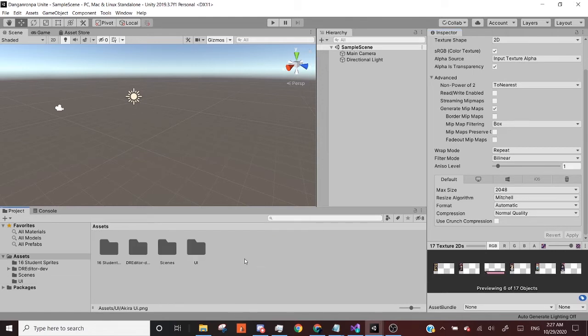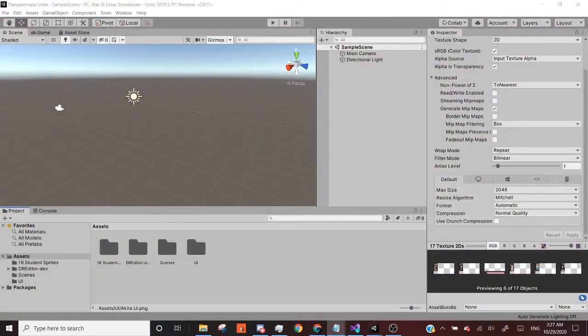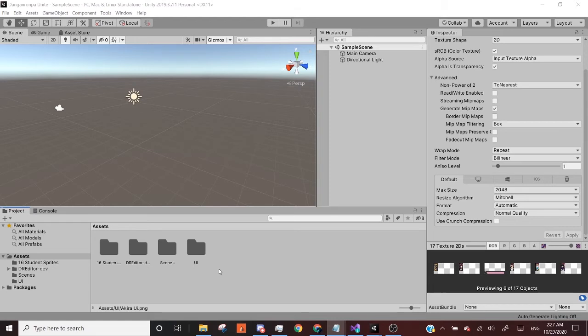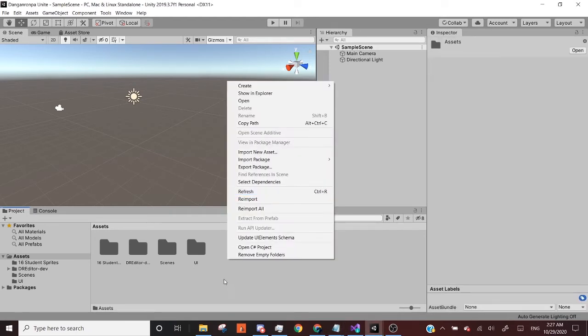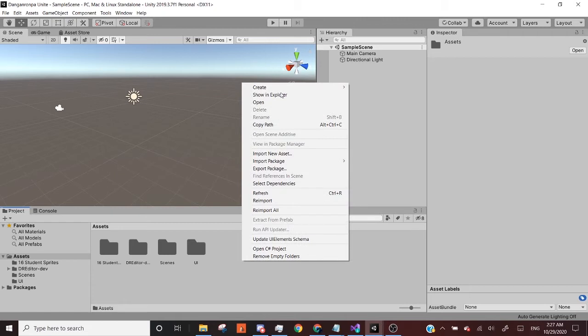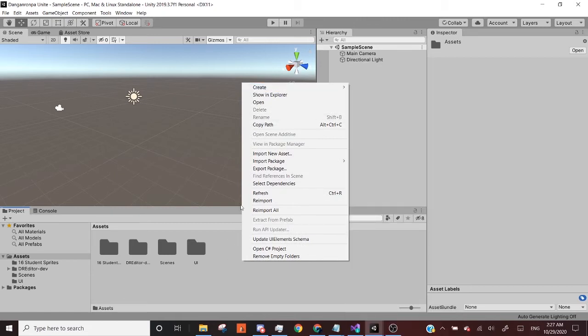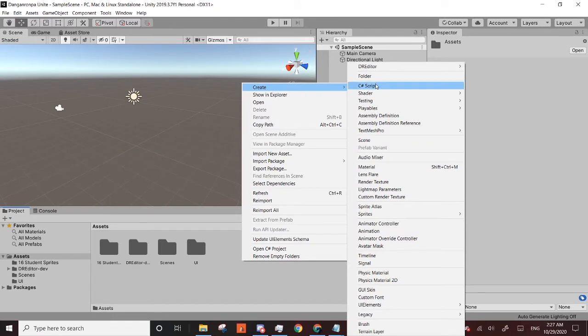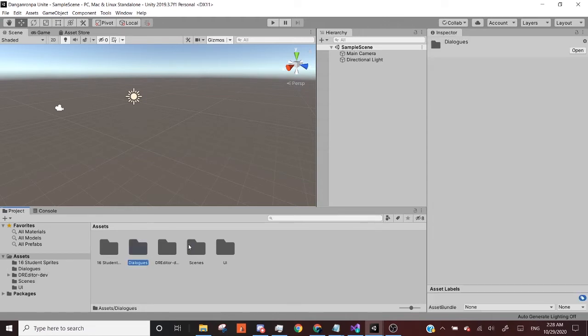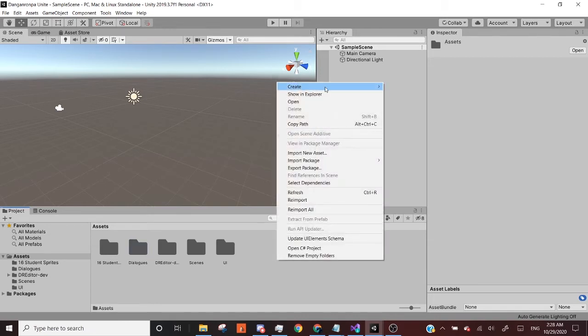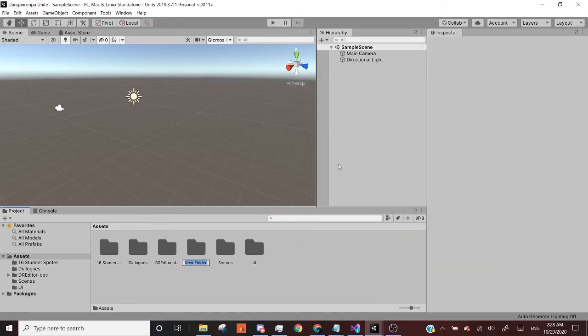The next thing we're going to do is we are going to set up our folders a bit differently. We are going to have, if you right click the project window and hover over create, we're going to create a new folder. We're going to call it dialogues. That's one folder. And then we're going to make another folder called scripts.